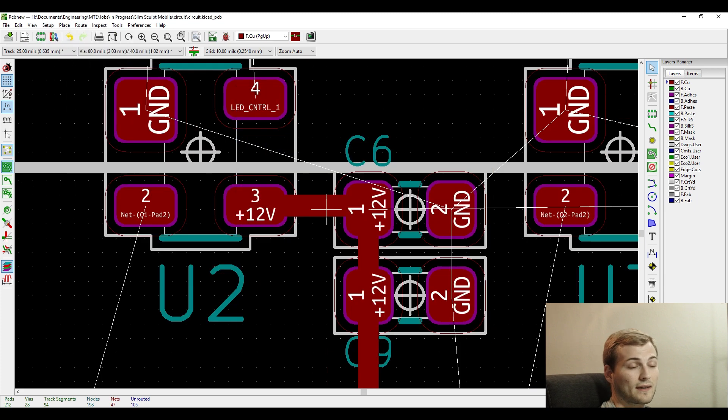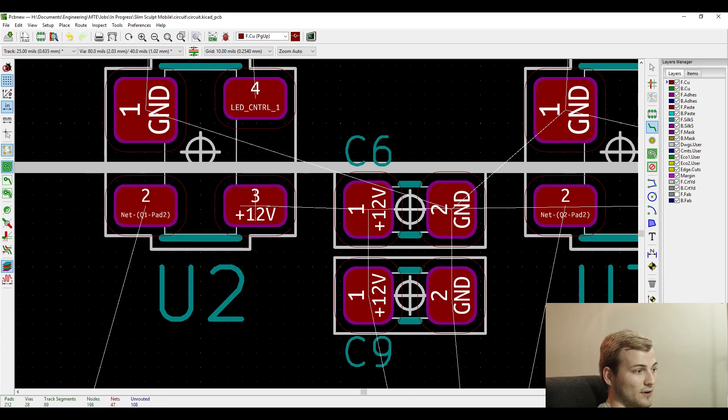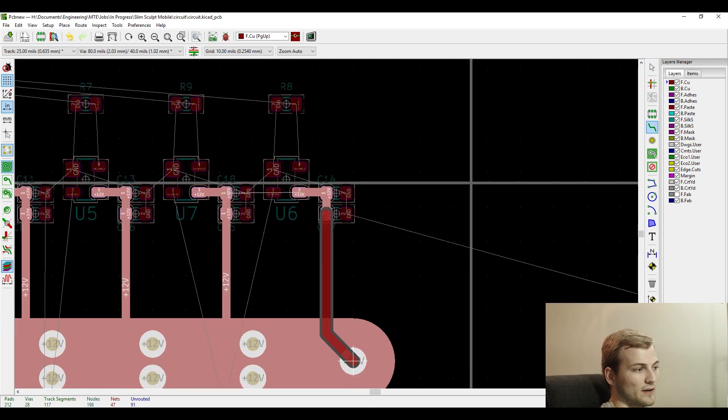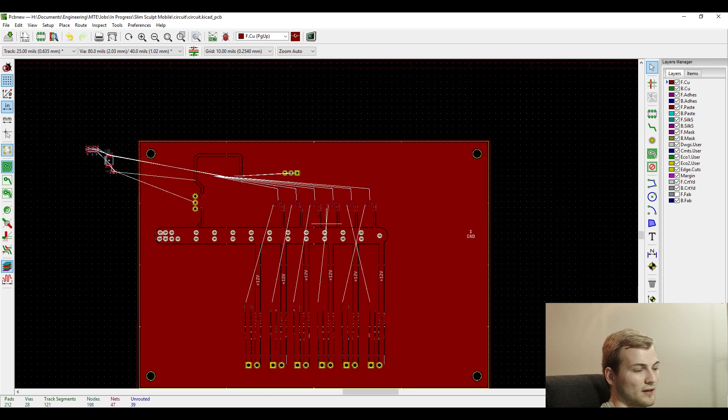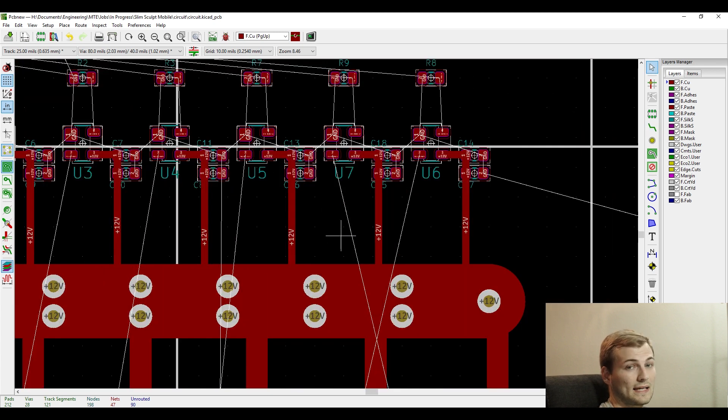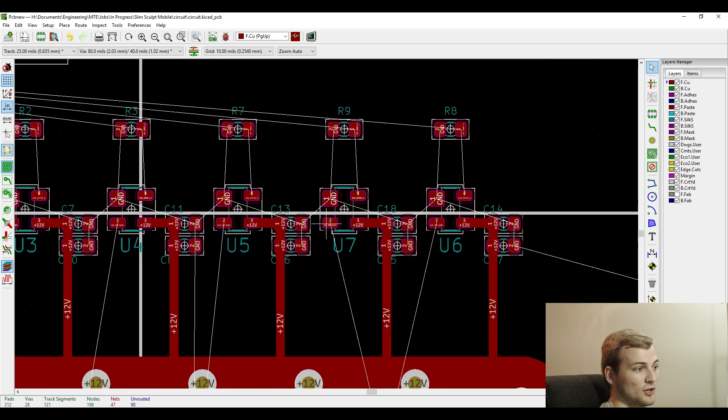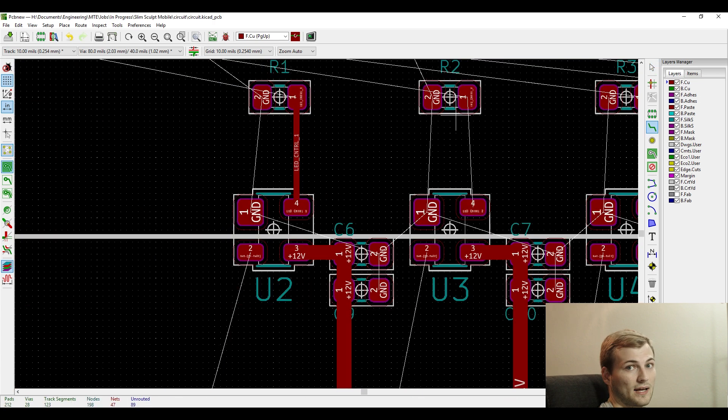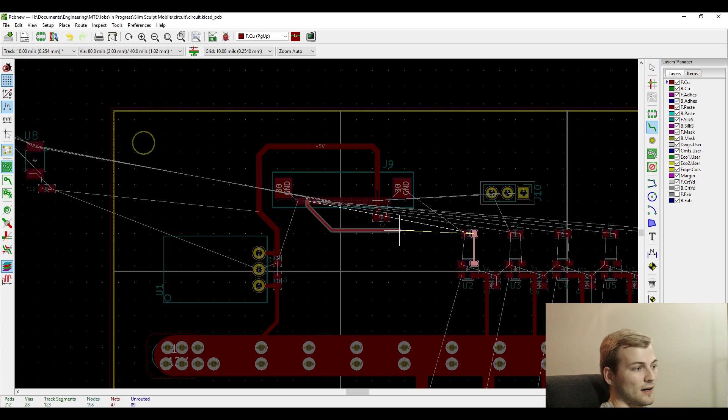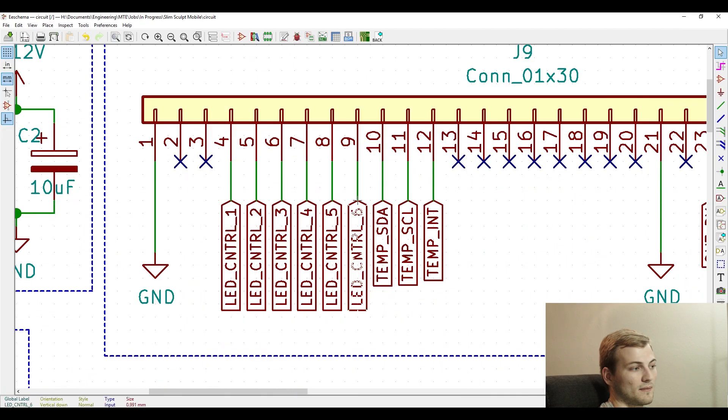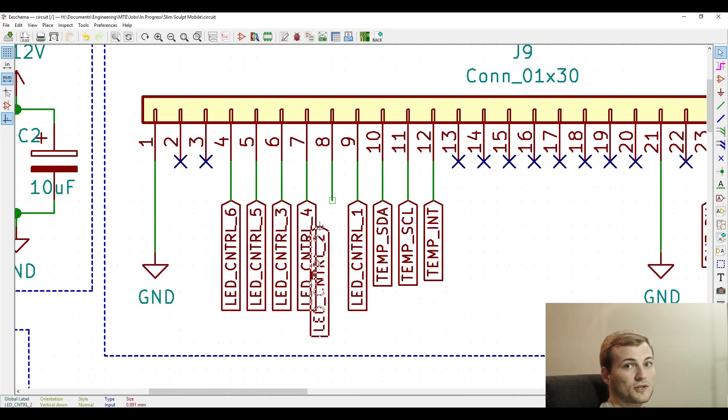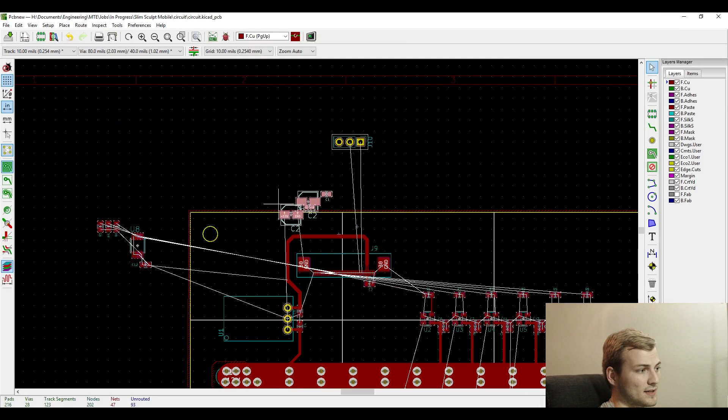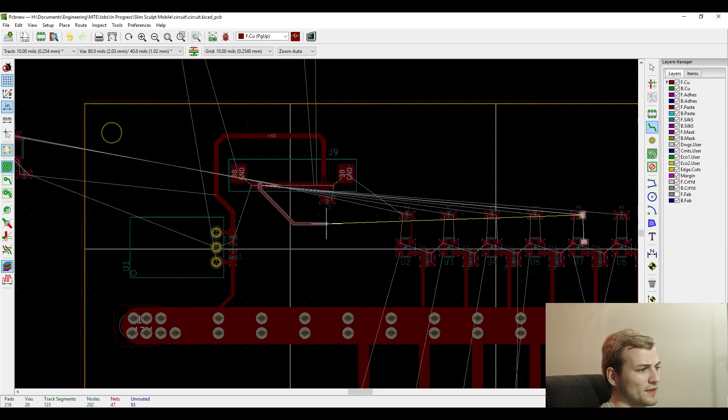Use the widest traces you can for any of the power runs. If you have the room, really with any layout, you want to use the widest traces you can. It's never going to hurt you using them, as long as you have enough space.